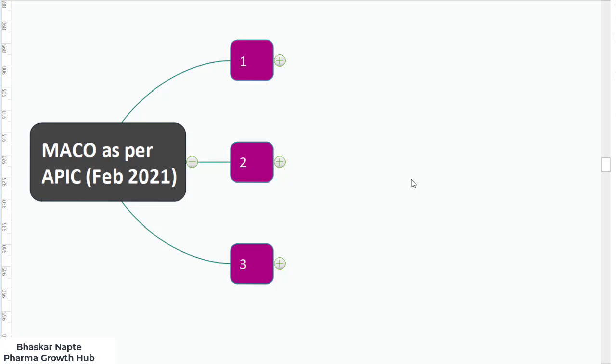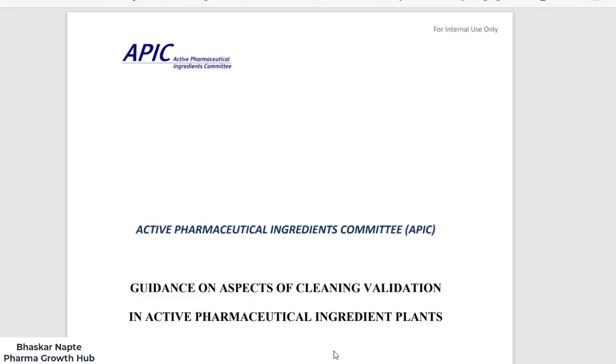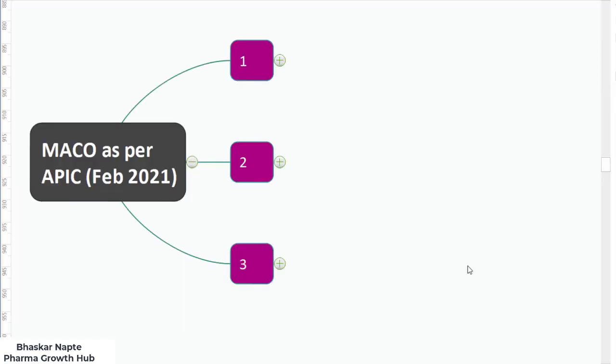Before you go further, you need to understand the MACO. If you look at the guideline published by APIC — which stands for Active Pharmaceutical Ingredient Committee — they have revised their cleaning validation guideline in February 2021. This guidance on aspects of cleaning validation in active pharmaceutical ingredient plants is a very valuable document. You can go through it once if you want more information on cleaning validation. We are going to talk about the three different approaches mentioned by the APIC cleaning validation guideline.